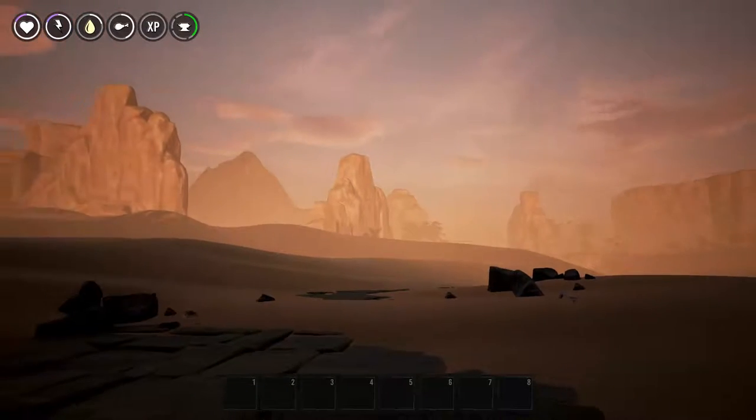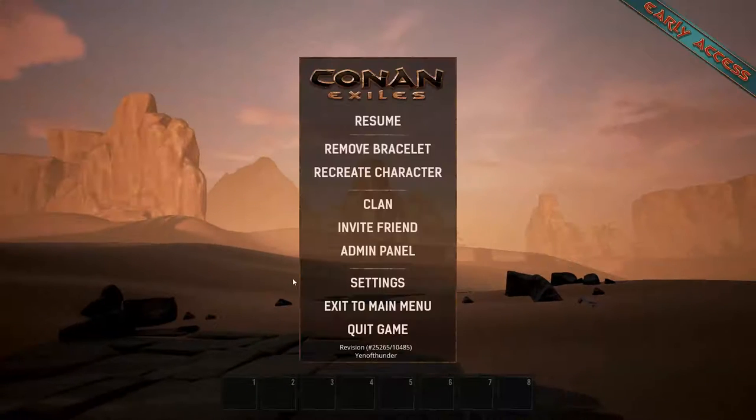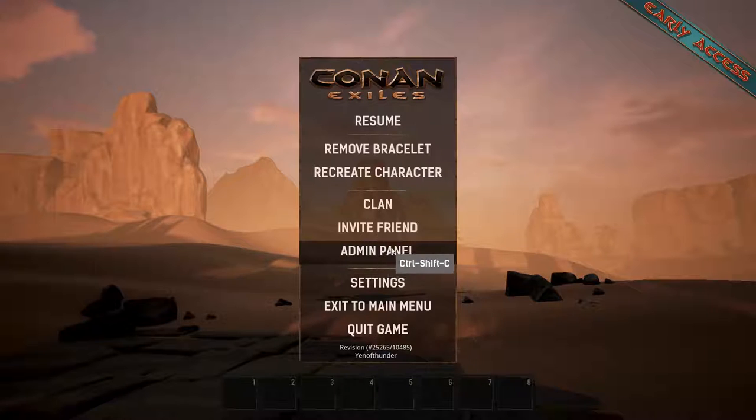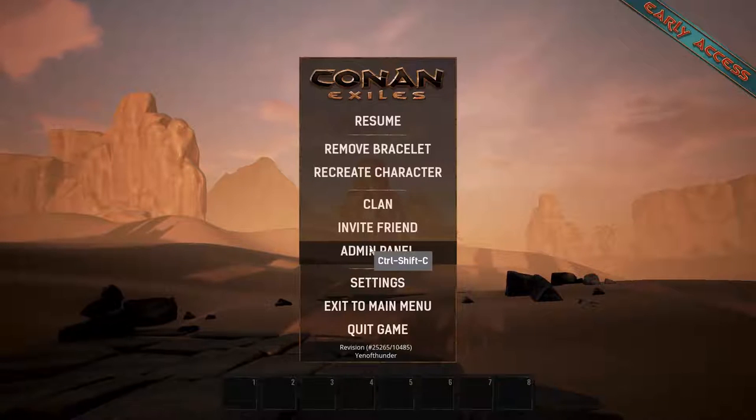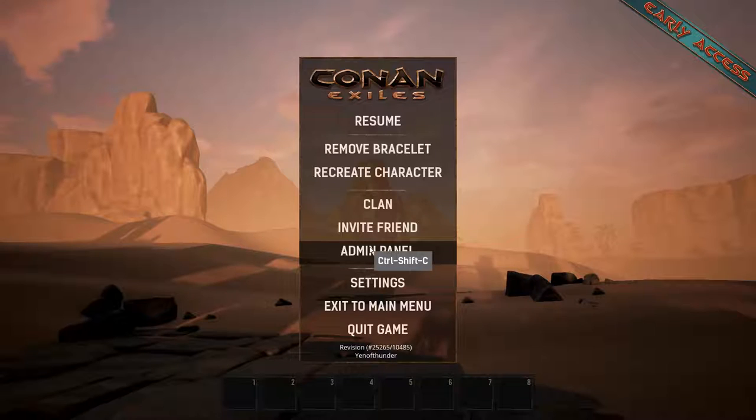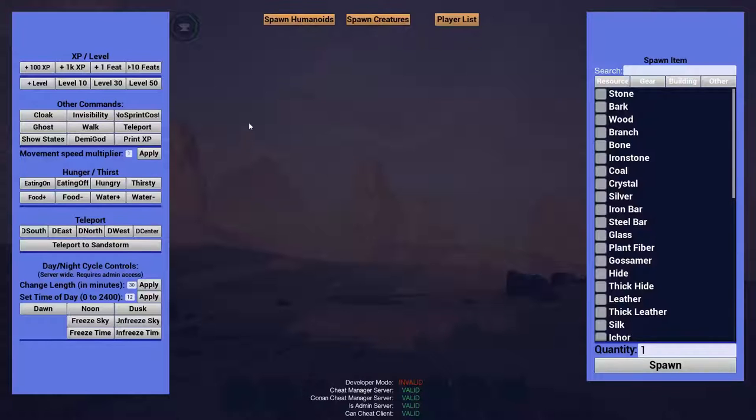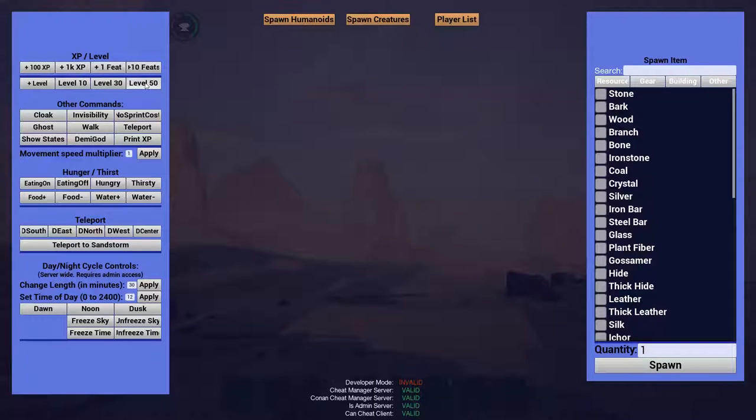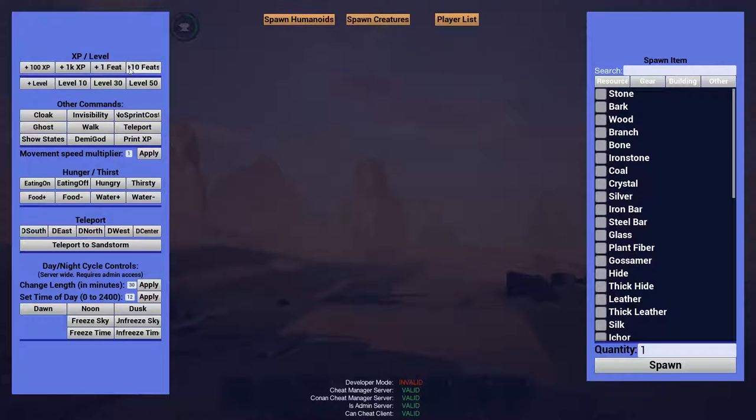So let's get started with the admin panel here. It's right there when you have access to it. This is in single player mode right now, but this is also how it appears when you're running a server. First up, we have add levels and add feet. You can add XP or just put the character right to a direct level. That's pretty self explanatory there.